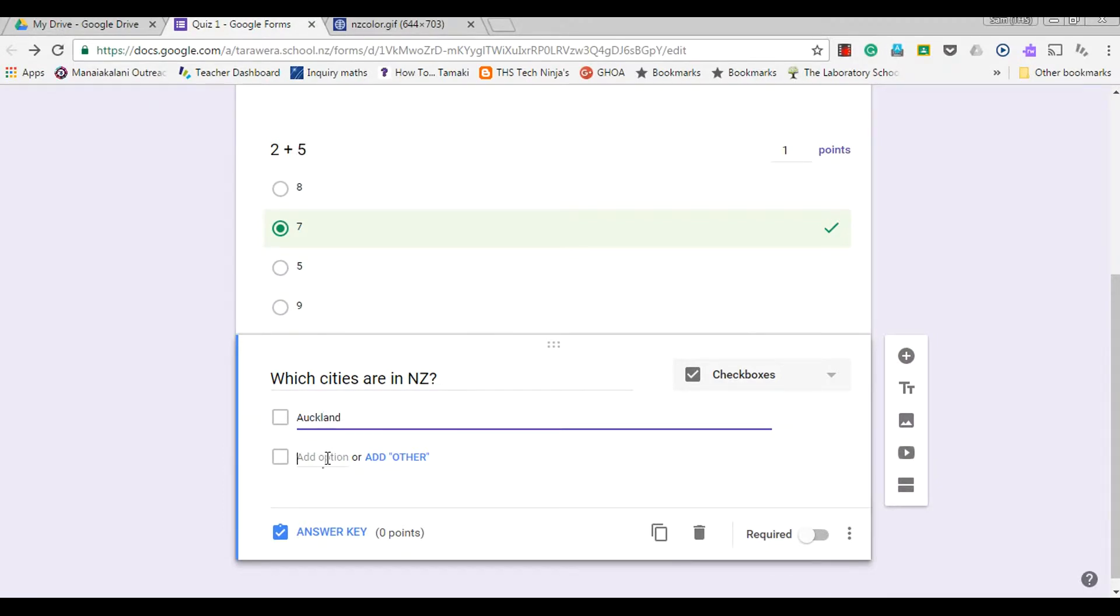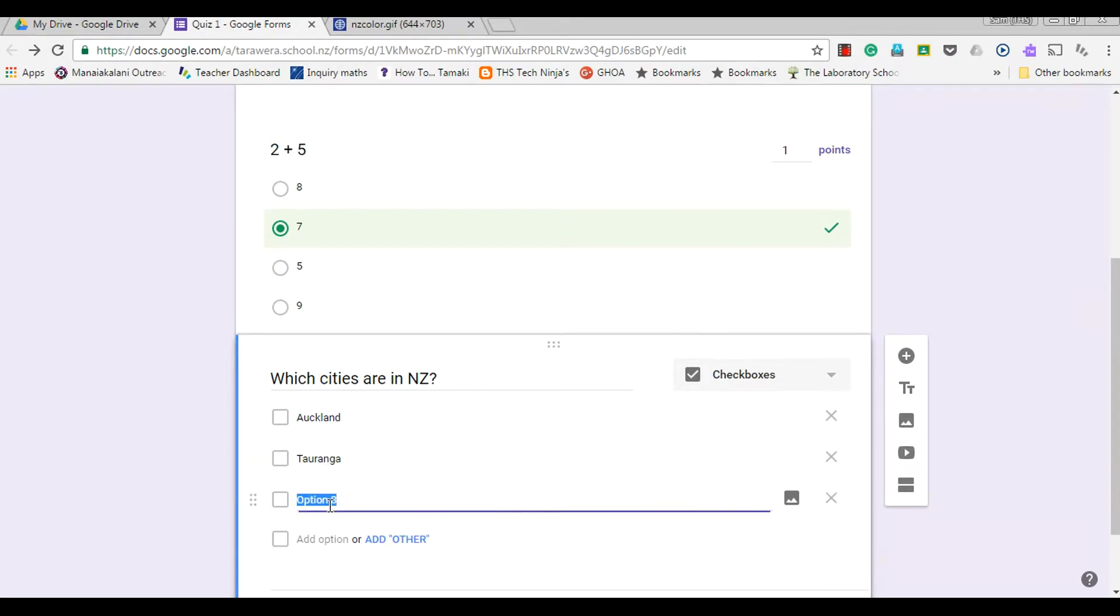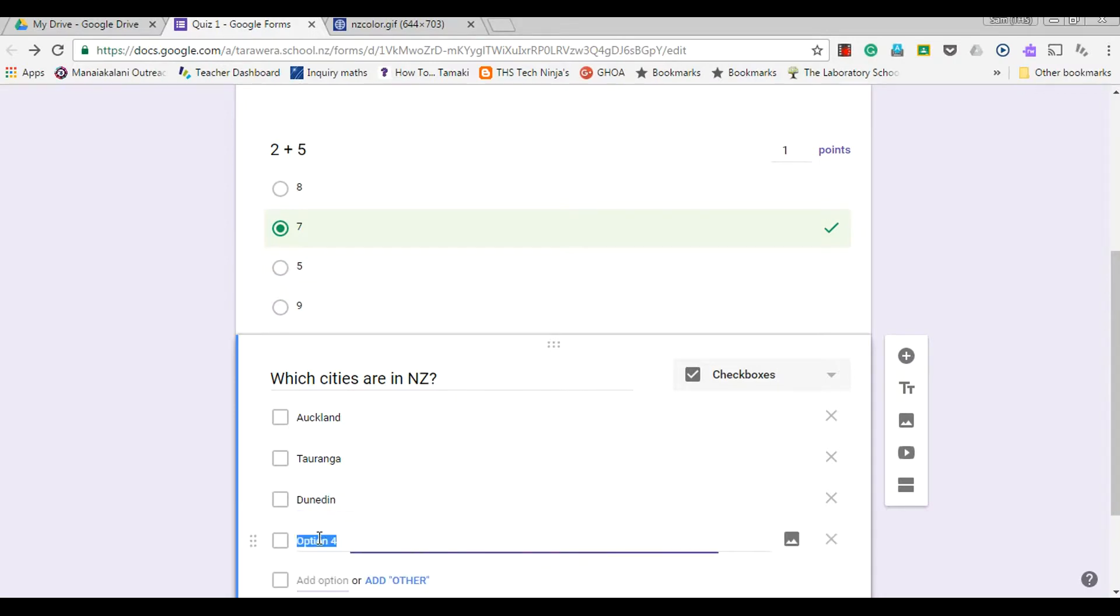Correct answer, another correct answer here. And lastly I could put Sydney, which is my incorrect option.